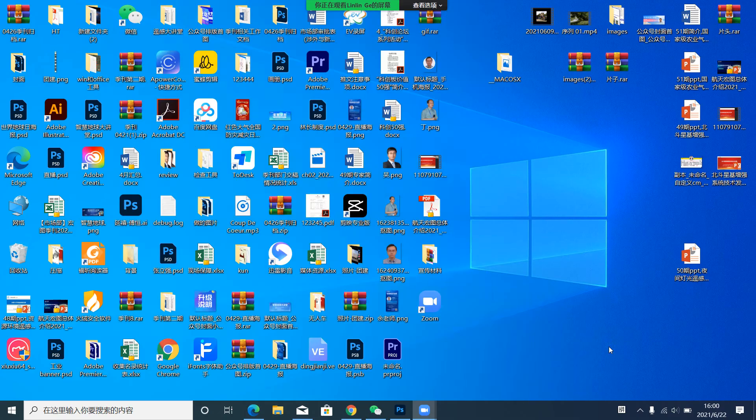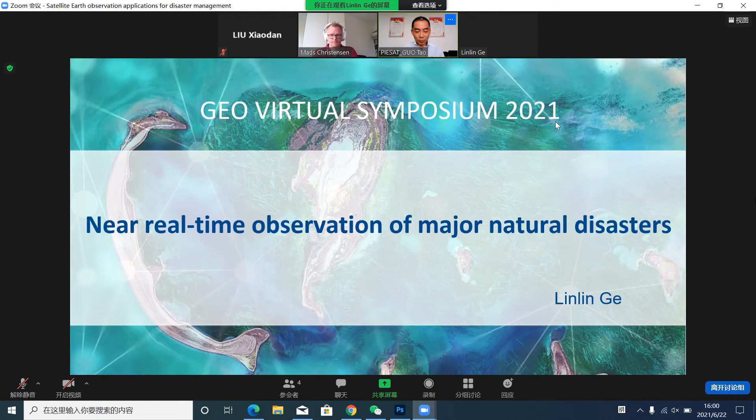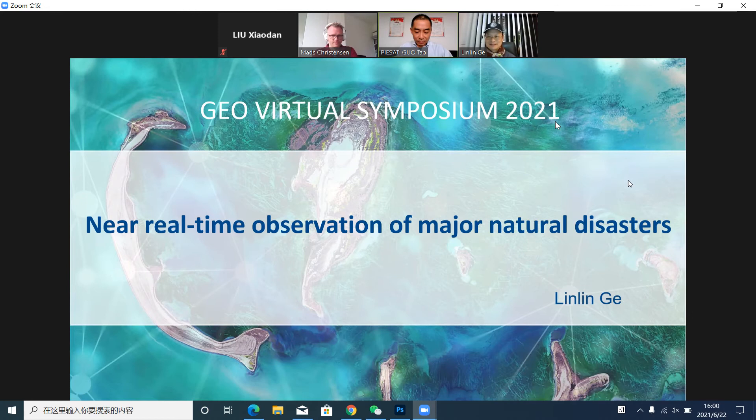Each speaker will speak for about five minutes, then we will move to the Q&A session. So without further ado, let me invite Professor Ningning Ge, a very famous professor from UNSW, Australia. He has outstanding contributions in academic and education in remote sensing and GIS. Please, Professor Ge.